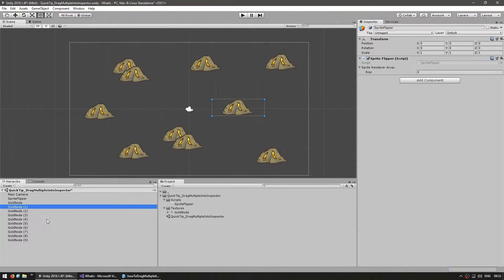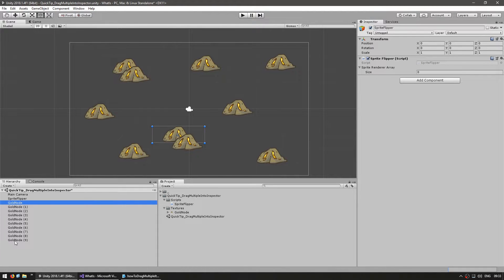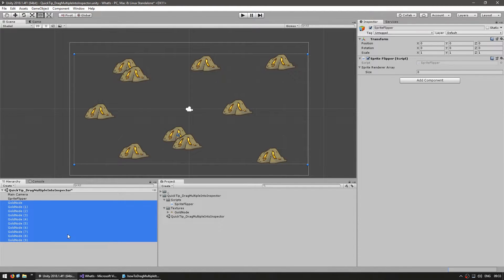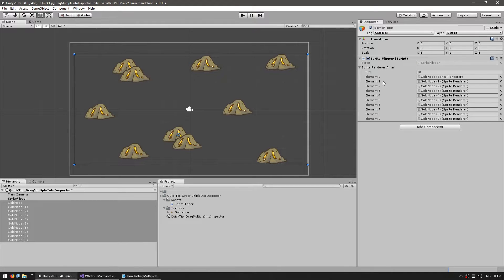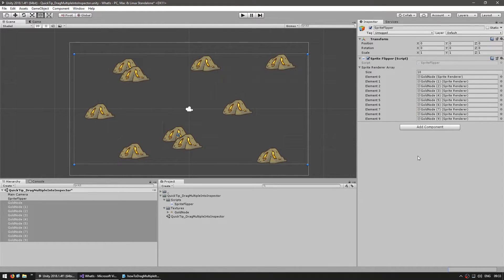So now you can freely select multiple items, so select all of the gold nodes, and now I can drag them all and drop them in the array. And as you can see, the array is instantly filled with all of the selected objects.